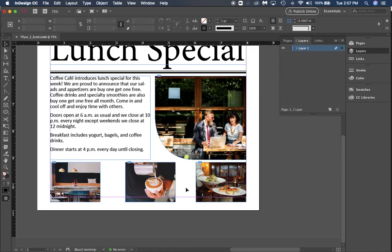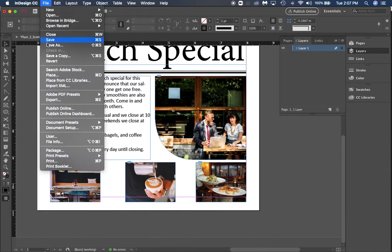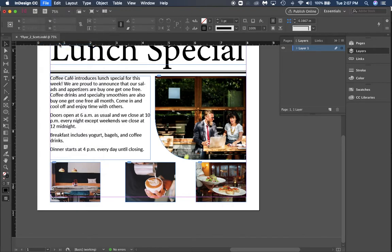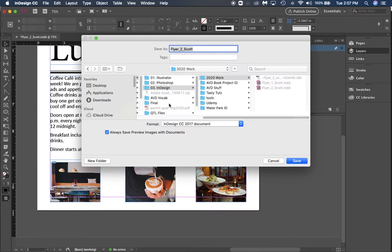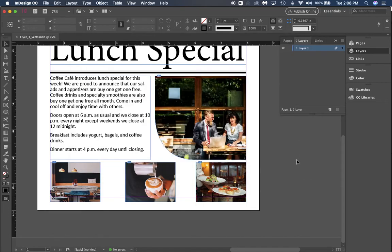Remember, go to File, Save As and save this as flyer_three_your last name, because this is the third part of our flyer series. We want to make sure that you have every piece so that you know what you're doing and getting everything right. Thanks guys, have a great time.